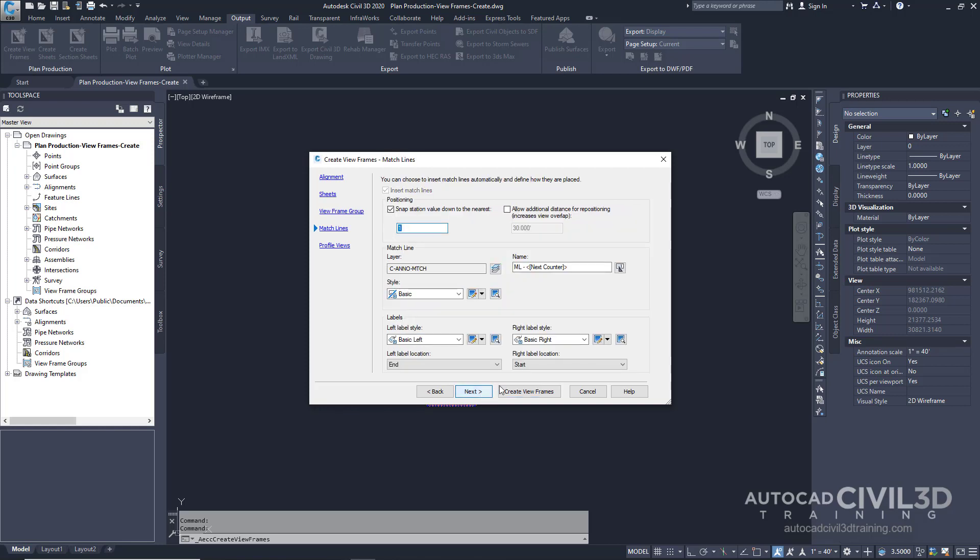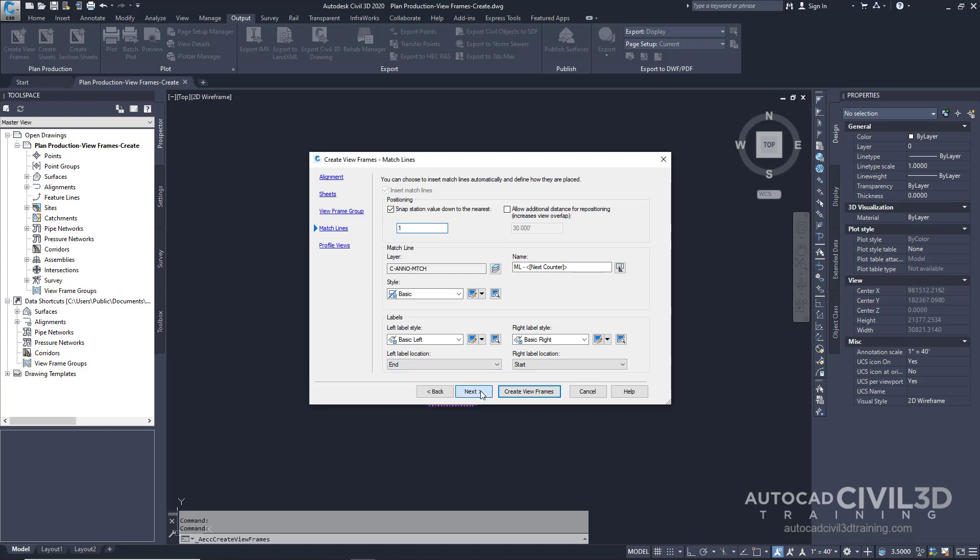Now we're on the matchlines page. Matchlines are straight lines that are drawn across an alignment and plan view to create where the corresponding sheet for the alignment begins and ends. Matchlines typically include labels that can identify the previous and next sheet along the alignment. Examine the settings that are available on this page, but accept the default settings for this exercise. Go ahead and click Next.